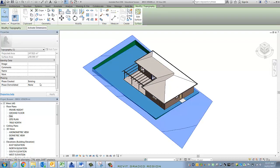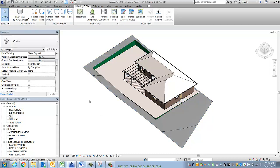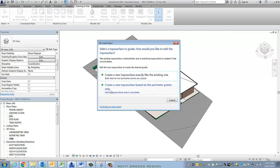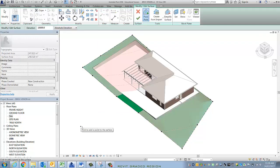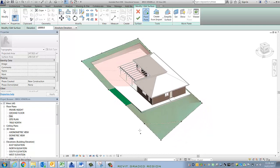Now that I've confirmed this is set to existing, I'm going to create my graded region, which is quite easy. The tricky bit is just understanding what it's doing. I select graded region and I'm going to create it based on the perimeter points — not all of the other new ones, because otherwise I've got too many to manipulate. I select my surface, and before I hop out of it, I want to adjust a few points just so it's easy to see what's old and what's new.